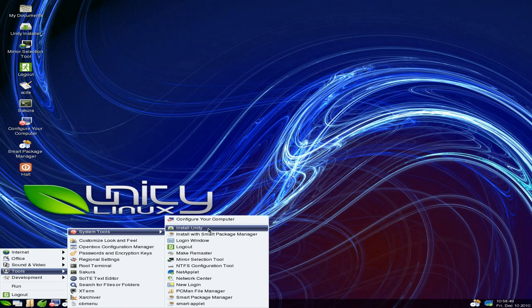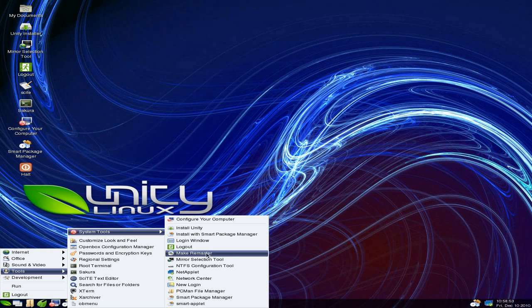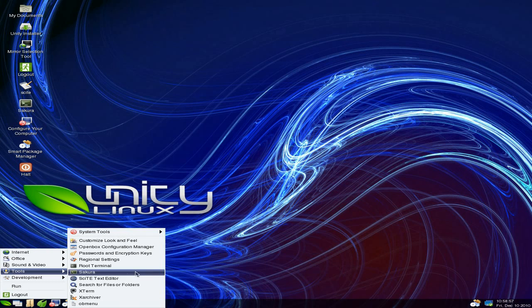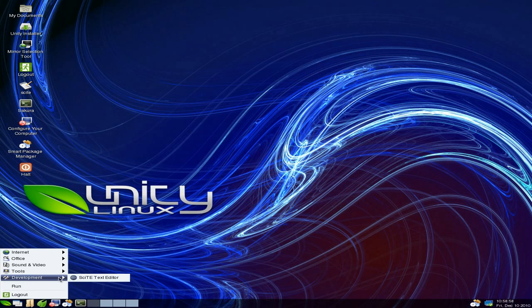Even though I've installed it to the hard drive, you still get the installer there. That's the only main niggle I've got with it really - if they don't get rid of the icon in the menu. That's not much to complain about really, when you think about it.